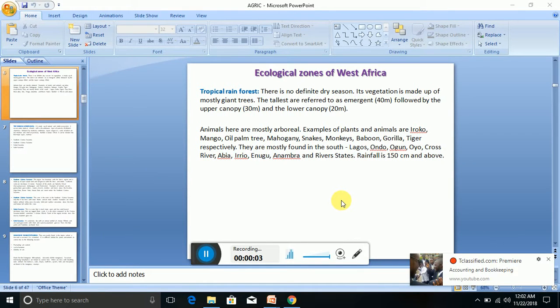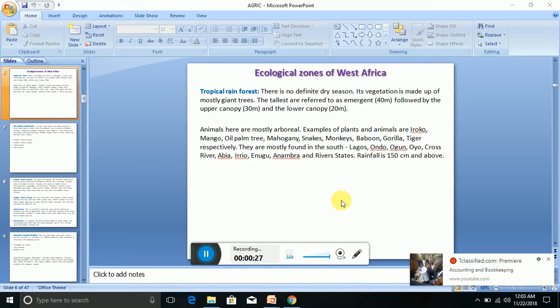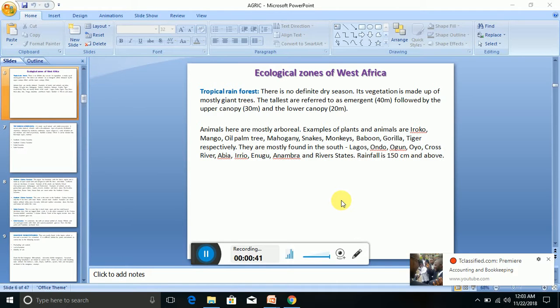Welcome, we're going to be continuing from where we stopped from the last class. We are going to be looking at ecological zones in West Africa. What is ecology? Ecology is the sum total of human beings, the environment, and other plants and animals—their interactions. When you look at human beings, plants and animals, the environment, the geography, the forest, the rivers, the weather, the climate of a particular community or geographical area, we call it ecology.